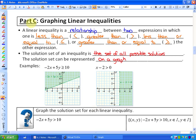In the intro to this particular part — and if you didn't watch the intro to part C, you may want to do so — we got a broad general concept of what linear inequalities mean. A linear inequality is a relationship between two expressions in which one is less than, greater than, less than or equal to, or greater than or equal to the other expression.